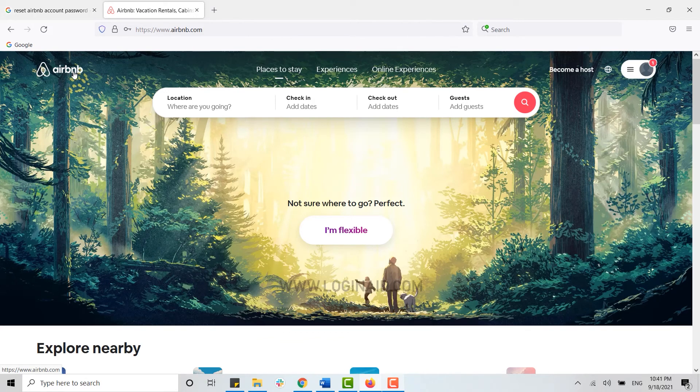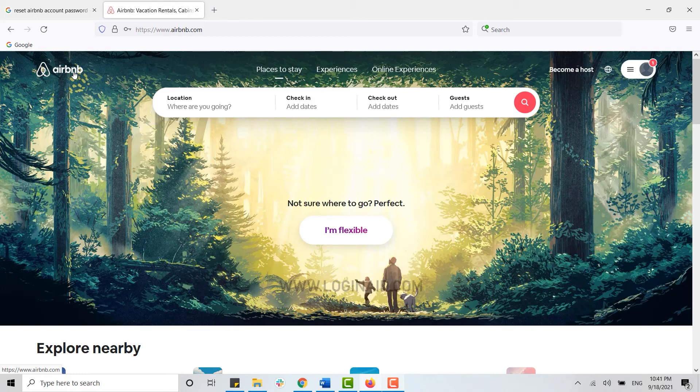You can try logging in with your new password for the account and this is how you can easily reset the password for the Airbnb account.